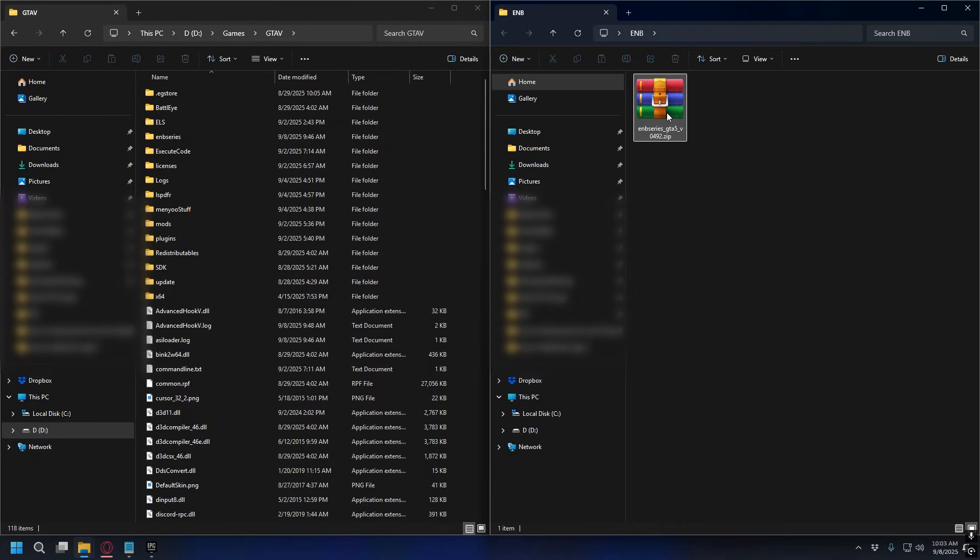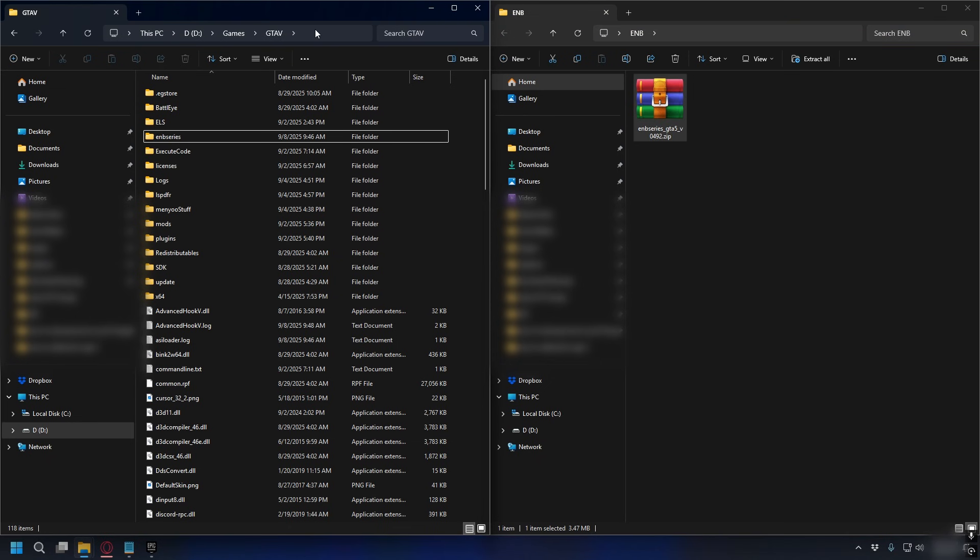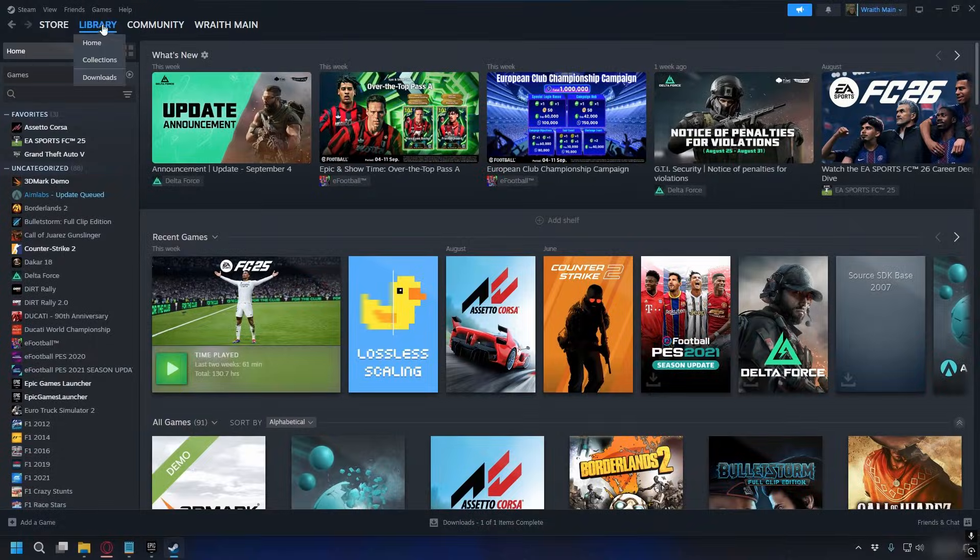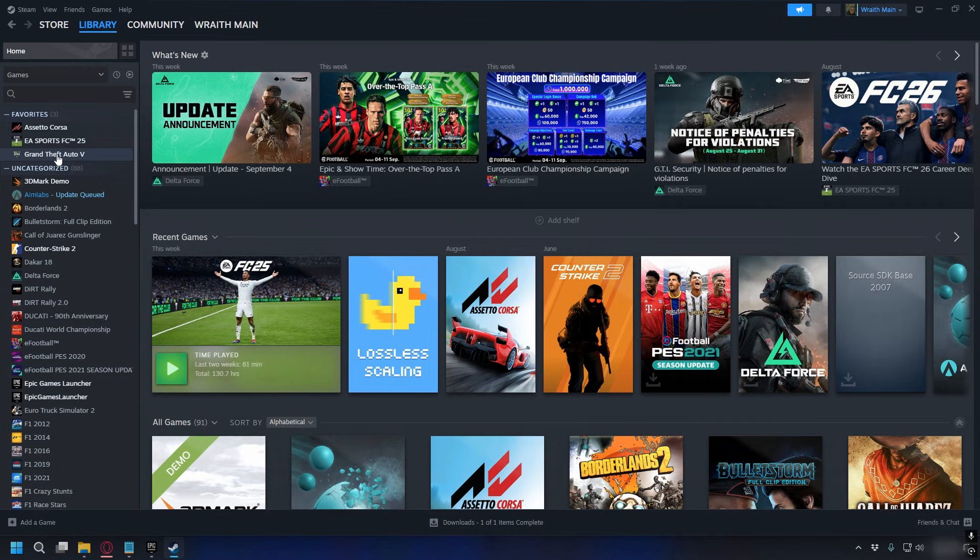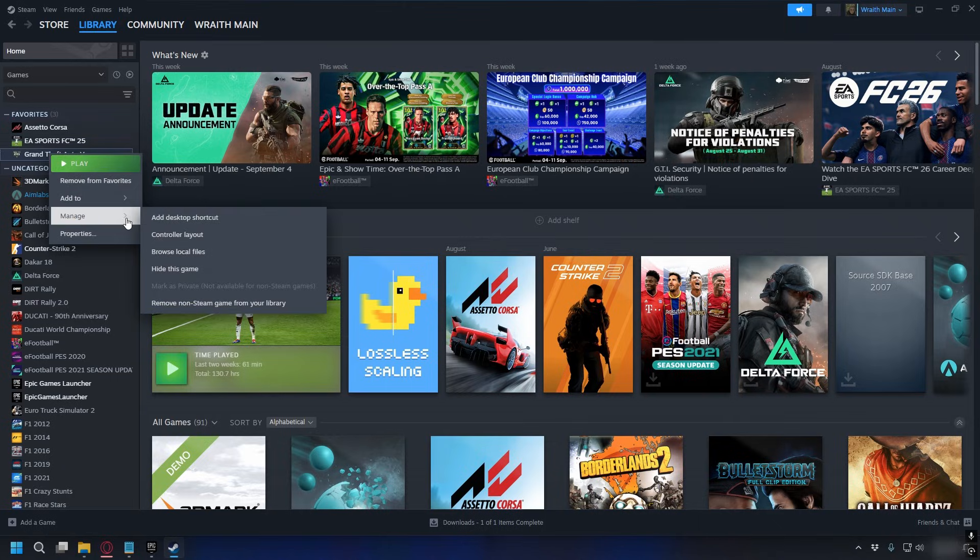After you finish downloading you'll have the zip file and you also need your GTA V directory. To find it on Steam you can go to library and then look for your GTA V, right click on it, manage, and then select browse local files.